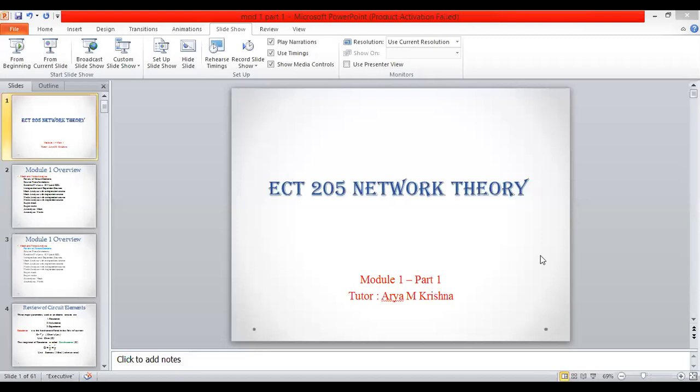We have a network theory course called ECT205. For the first time we have a notebook with lecture notes. If you have any problems, the video will be posted and the question will be added.